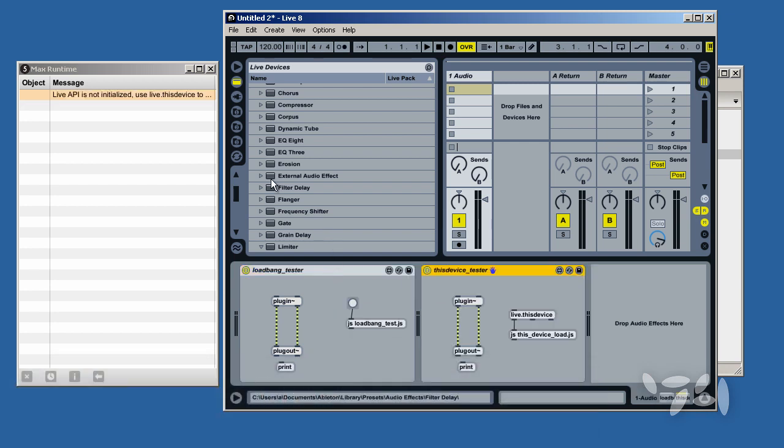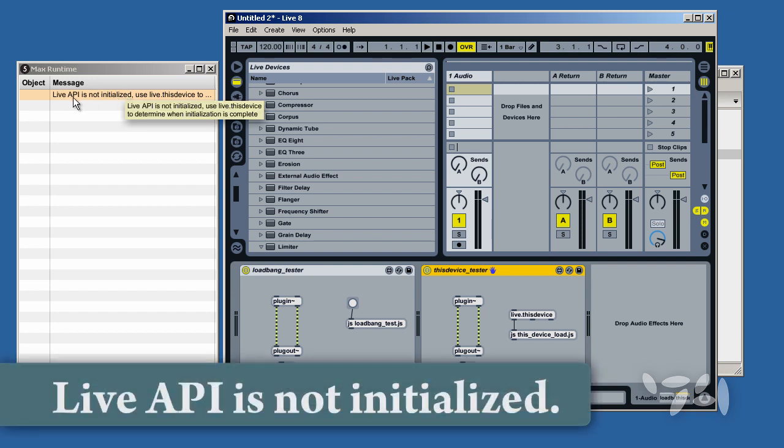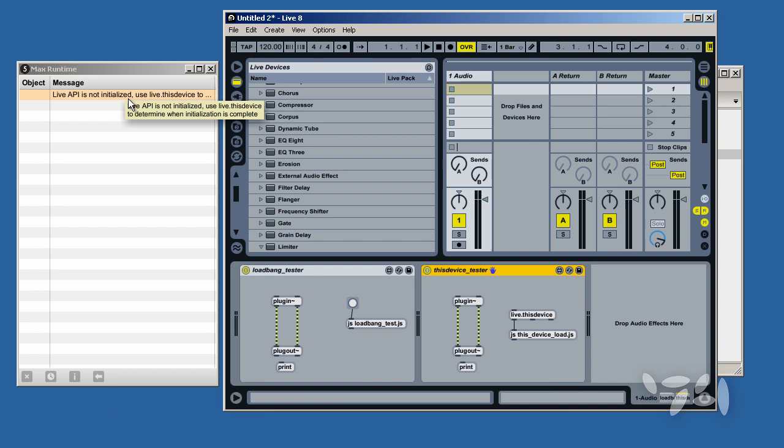As you can see, I'm getting an error message about the Live API not being initialized. This is because the Load Bang Method in JavaScript executes before the Live API has been fully initialized.